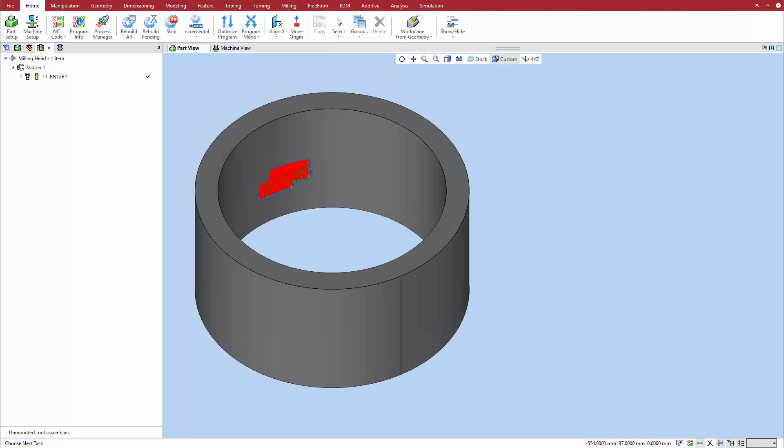The new stock cavity option lets you quickly define free-form roughing cycles using angled heads inside stock cavities without the need to split or alter the stock.